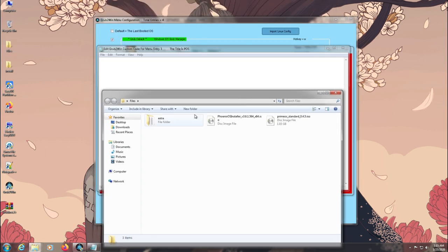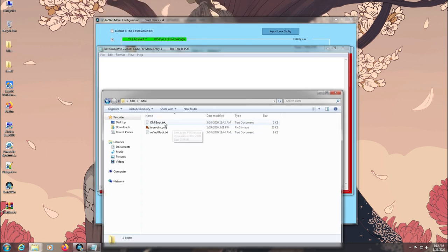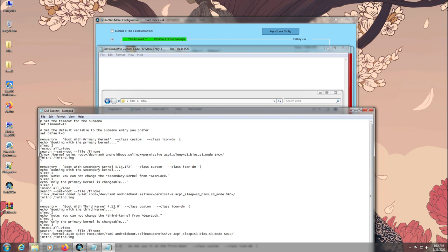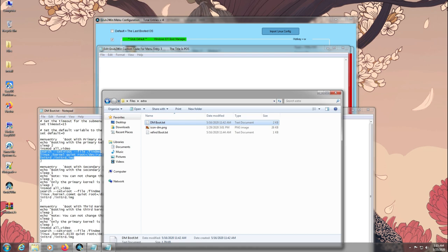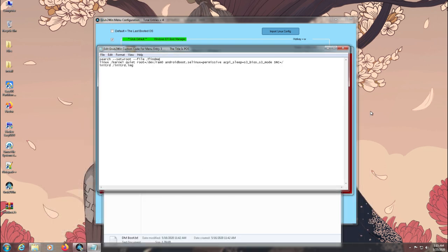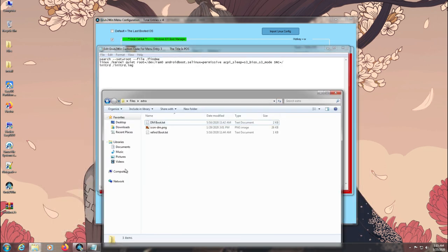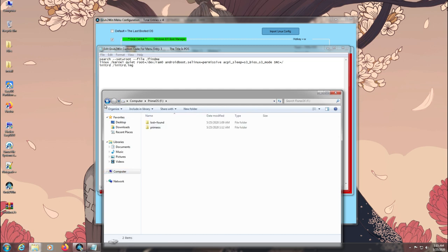Here we can copy and paste the Grub Code from our Phoenix OS Dark Matter Grub Code. Just copy these three lines and copy them to the Grub2Win notepad. Now change Grub Code according to your install location.